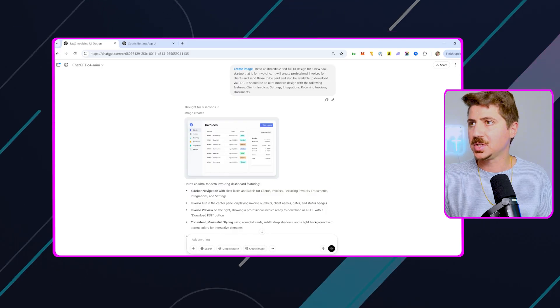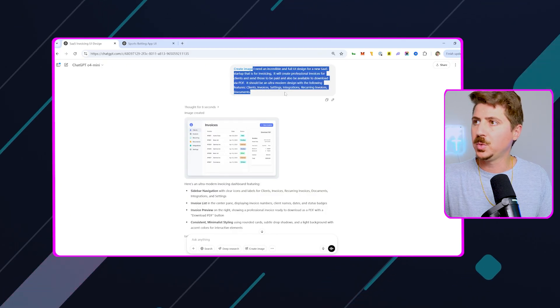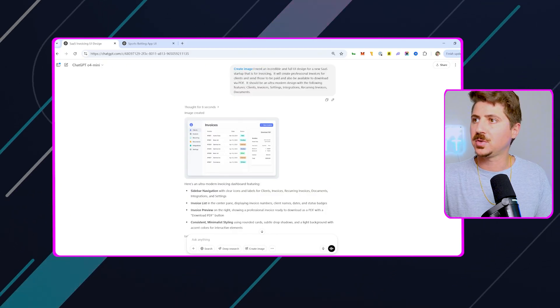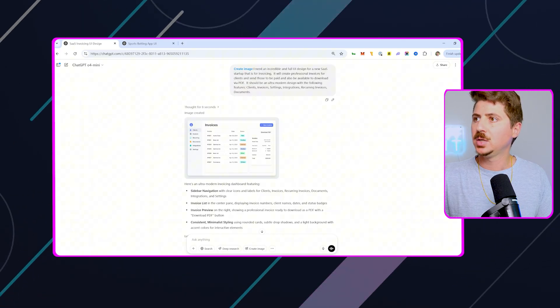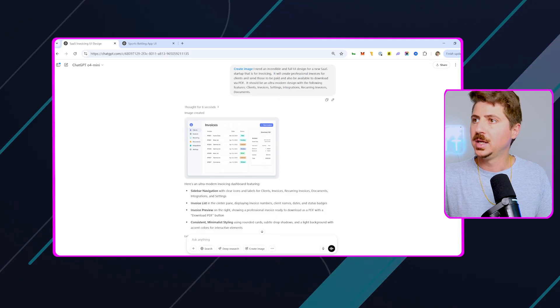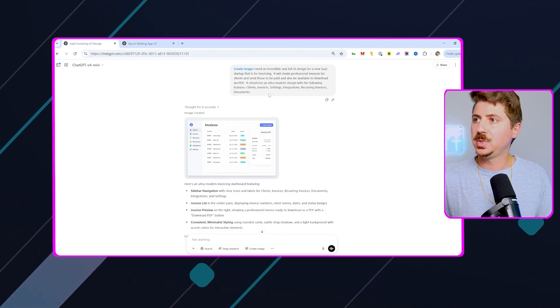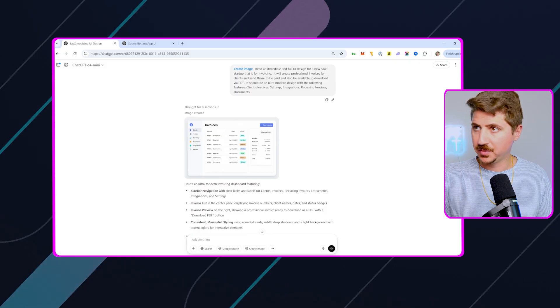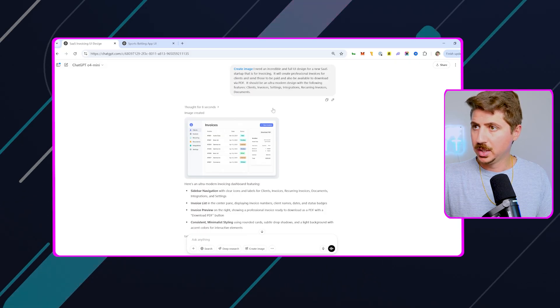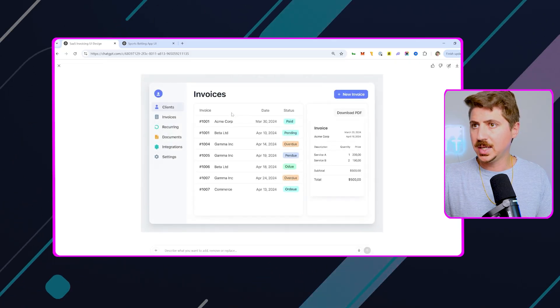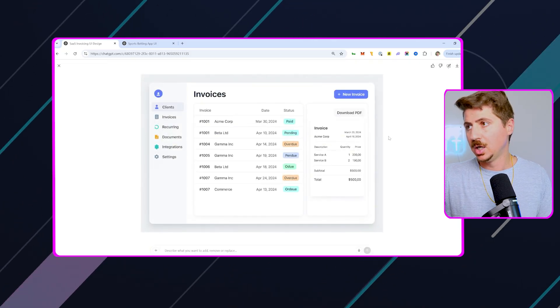And you can see here in this example, I said I need an incredible and full UI design for a new SaaS startup that is for invoicing. It will create professional invoices for clients, send those to be paid, and also be available to download via PDF. It should be an ultra-modern design with the following features, and so it goes ahead and does this for me. You can see it's pretty good. Now, this could be better.